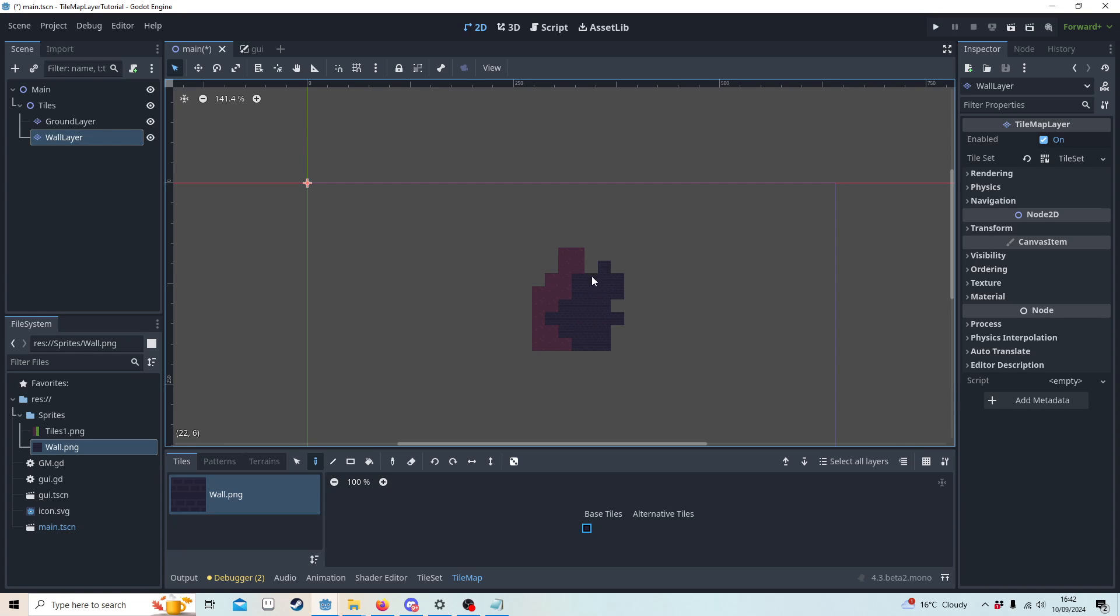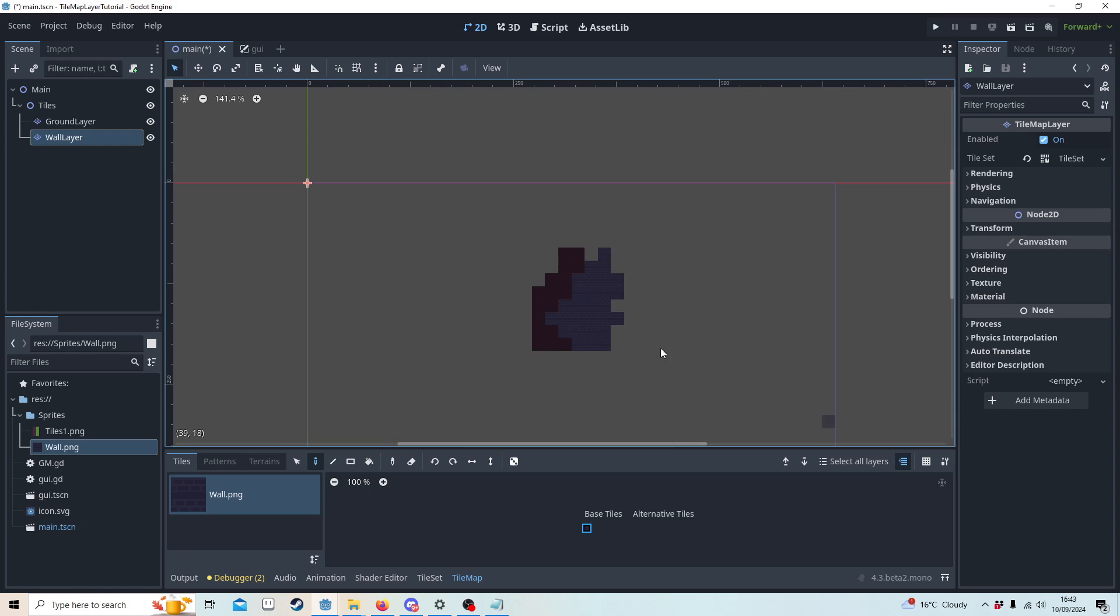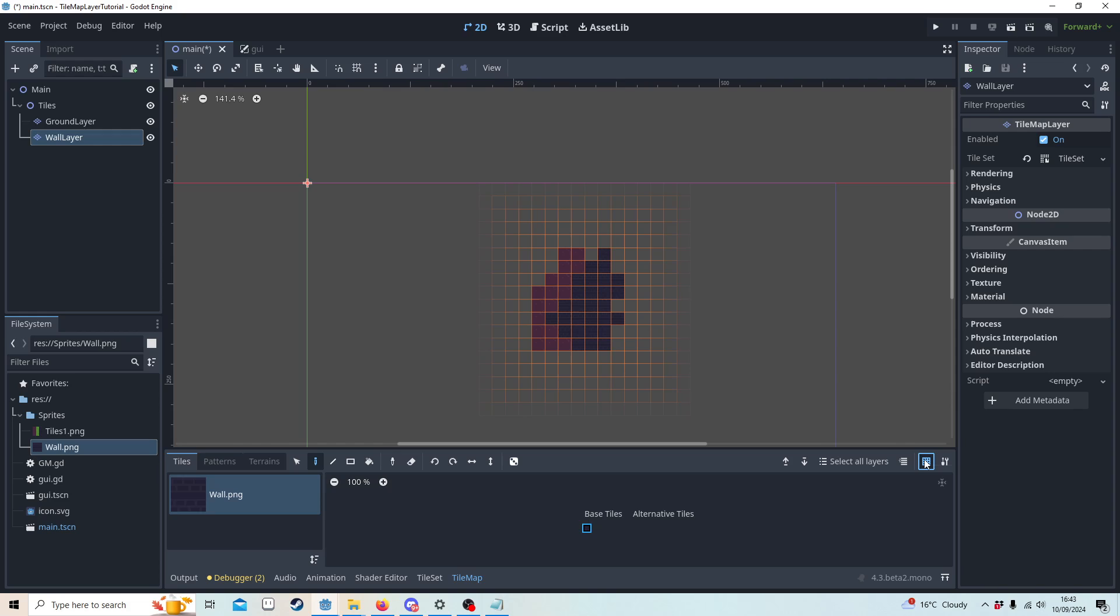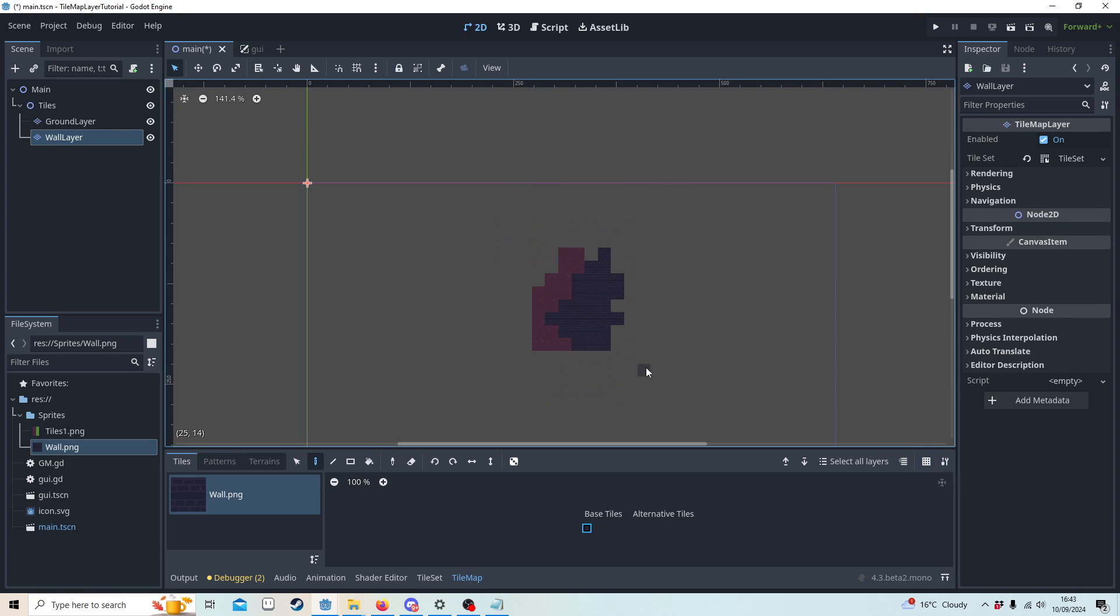One cool thing about this is you'll notice you can kind of have an onion skin effect and you can toggle the view. I have the grid off personally. So we want to be able to replicate this in game, so let's remove this.